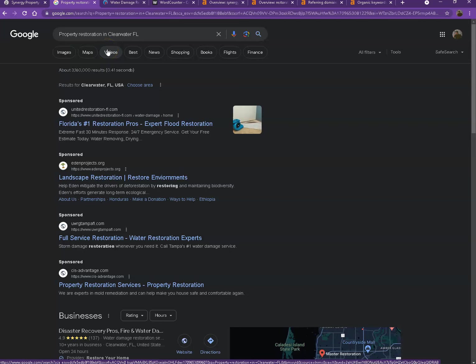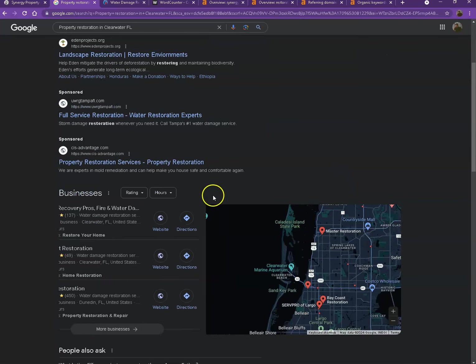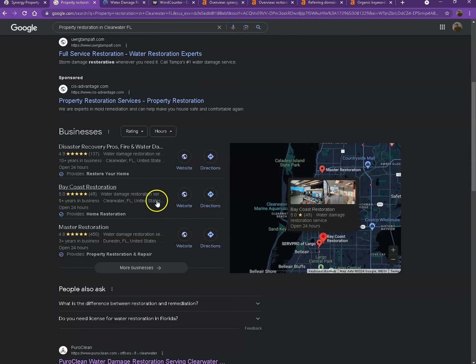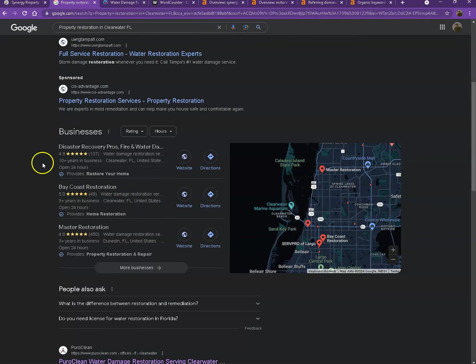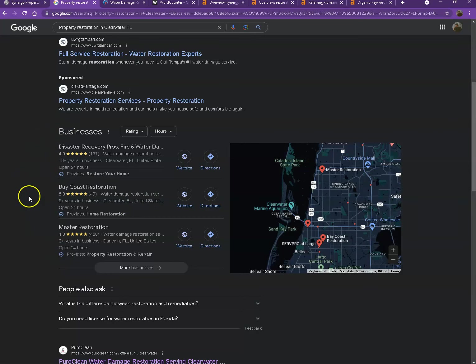Let's start off with the first one. So these are the sponsored or the paid ones where people are actually paying ads for their website to show up here. So we're not going to be talking much about the paid ones, but rather we'll move on to the next part. So this right here is what we call the map pack. And this is something where you really would like to be on since these are the ones that get a lot of attention, a lot of traffic, and they're easier to find.